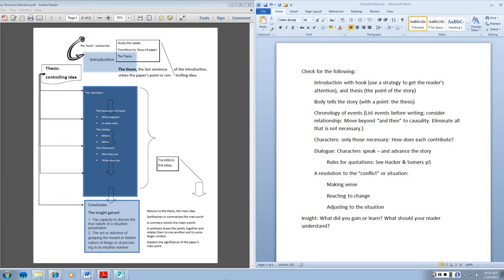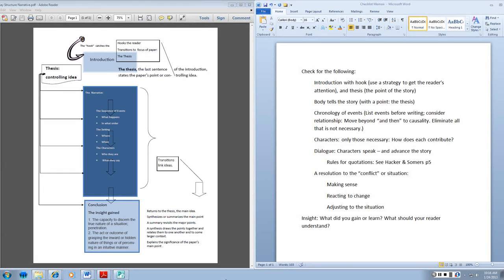And then the conclusion is the insight that we gained. Your textbook tells you that a memoir may not have a thesis, that it may be implied, or there may simply be a theme, but for our purposes, a thesis is required.